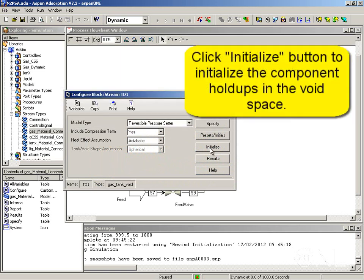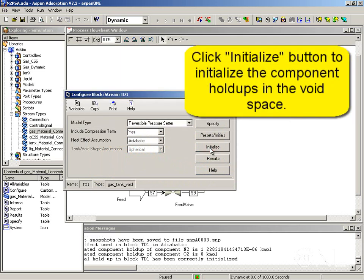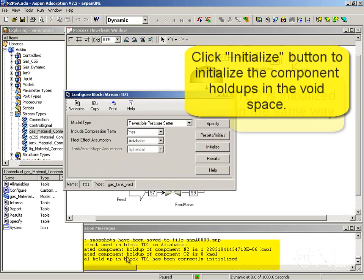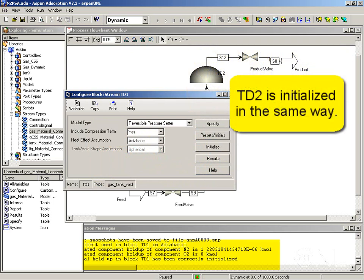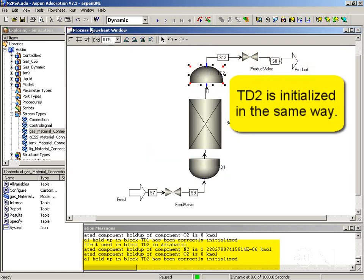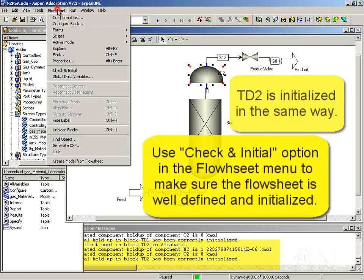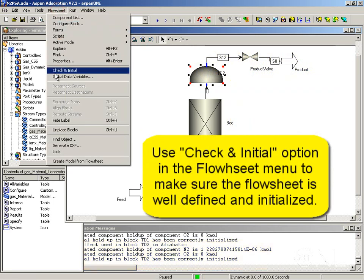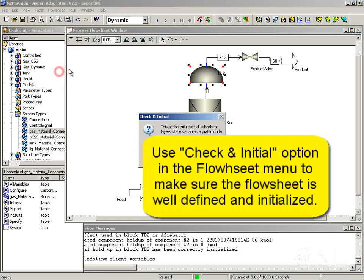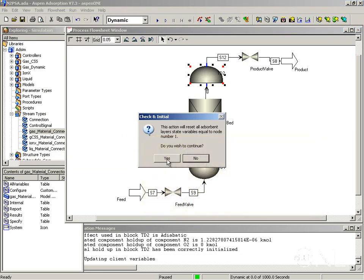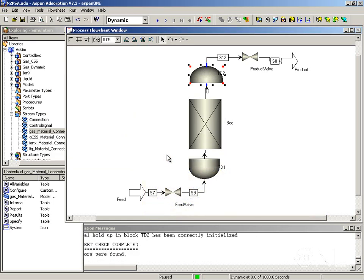I can now click the initialize button. This initializes the component holdups in that void. Now we can use the flow sheet option check and initial to make sure that we initialize the whole system for time zero.